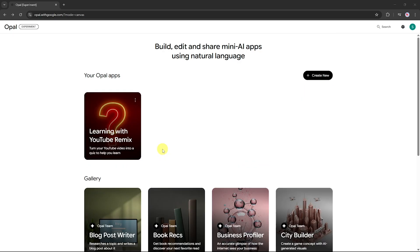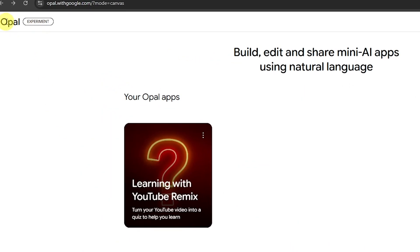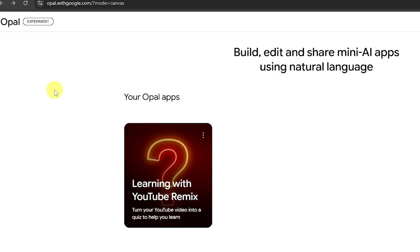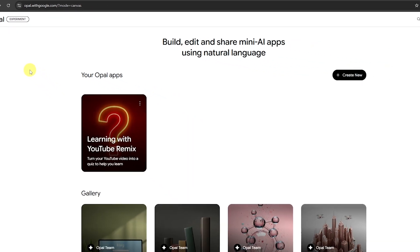At the top of the page, you'll see the label Experimental next to Opal. This means the tool is currently in beta or experimental phase, and it's only available in the USA. To access it, you'll need to use a VPN and set your location to the United States.